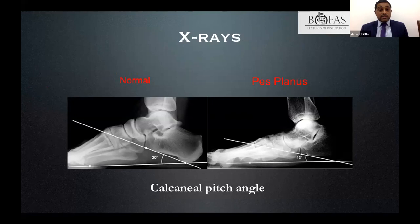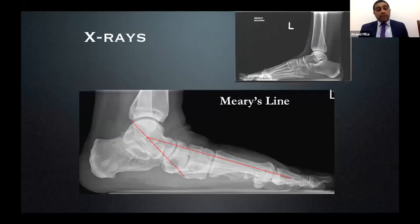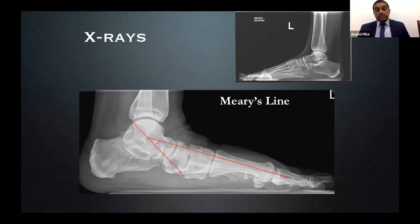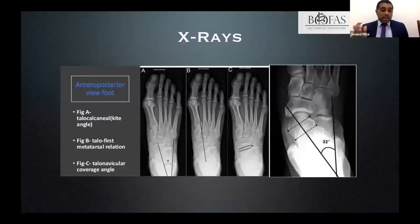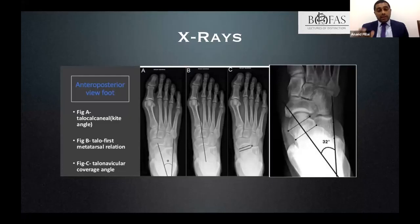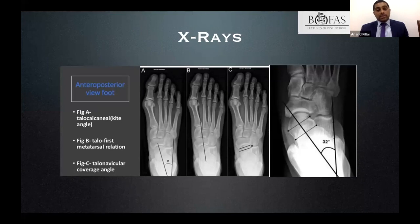On X-rays, look for the calcaneal pitch — as the foot flattens, the pitch decreases. Meary's line describes the relationship between the talus and the first metatarsal: normally a straight line, which breaks as the foot flattens. Also assess the talus-first metatarsal angle, talonavicular joint coverage in percentage terms, and for research purposes the talocalcaneal angle. These radiological measurements help quantify deformity and guide correction.